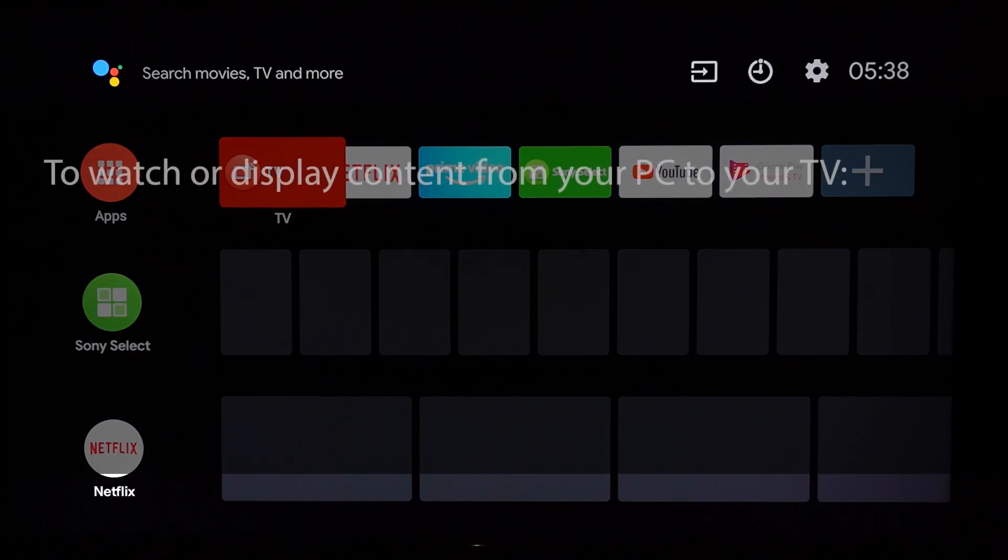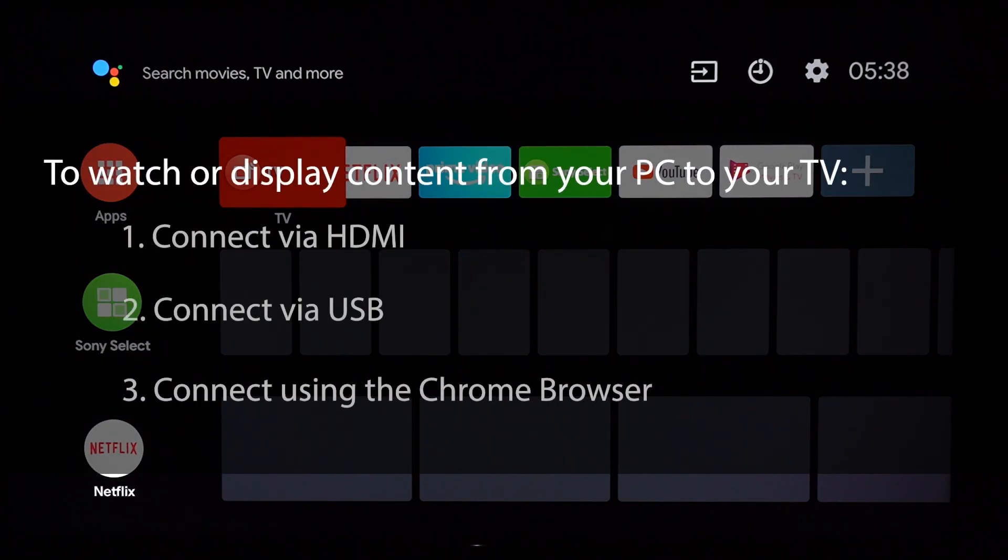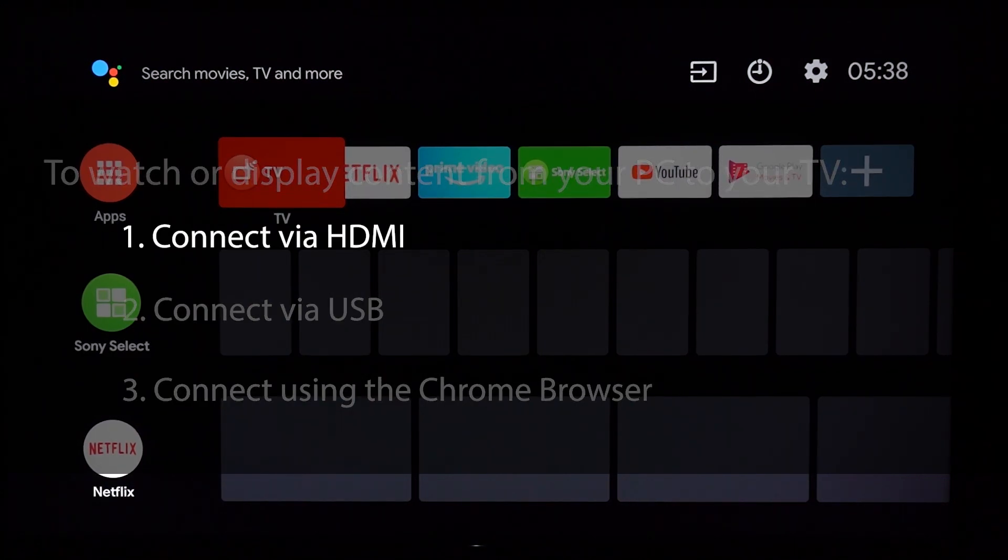There are three easy ways to watch or display content from your PC to your TV. The first option is to connect via HDMI.